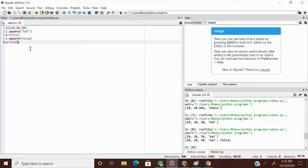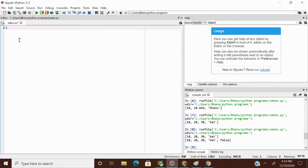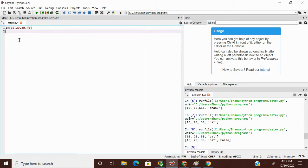Append is a method to add an element to a list. We also have another method called insert. I'm creating a new list: l = [10, 20, 30, 40]. Using insert I can add an element at a specific index position.